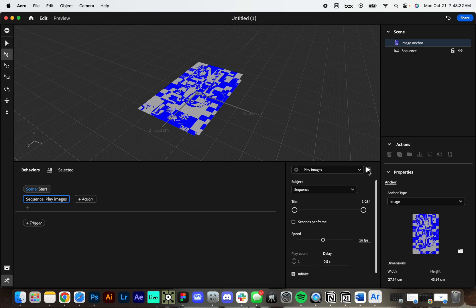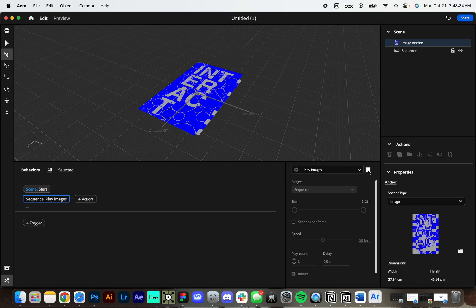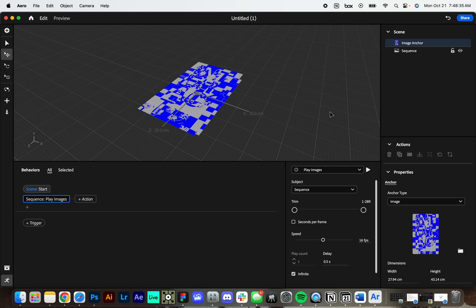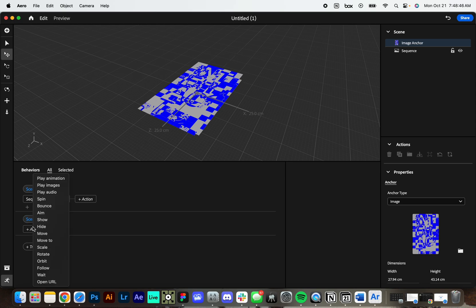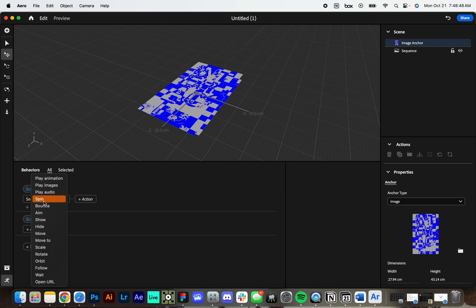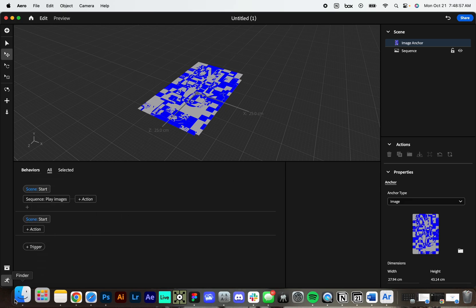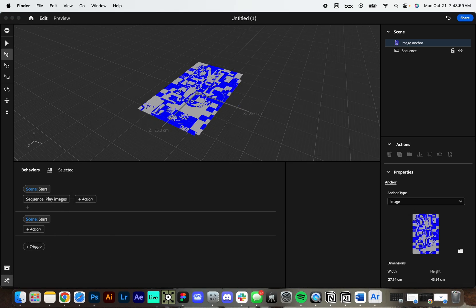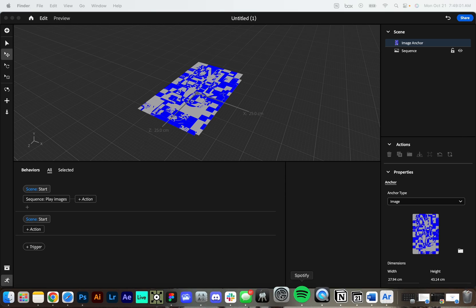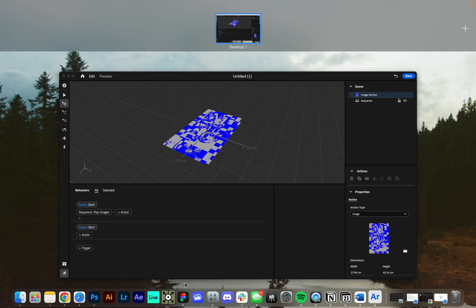So now we have this experience that when you trigger it, this animation will play. And keep in mind, you can add more triggers here. So if we add another trigger, we can choose a different thing or we can just choose the same thing. You can also have all these things happen. We don't just have to play images, but we can play audio. We can have objects that spin. So just for an example here, let me pull up one more thing.